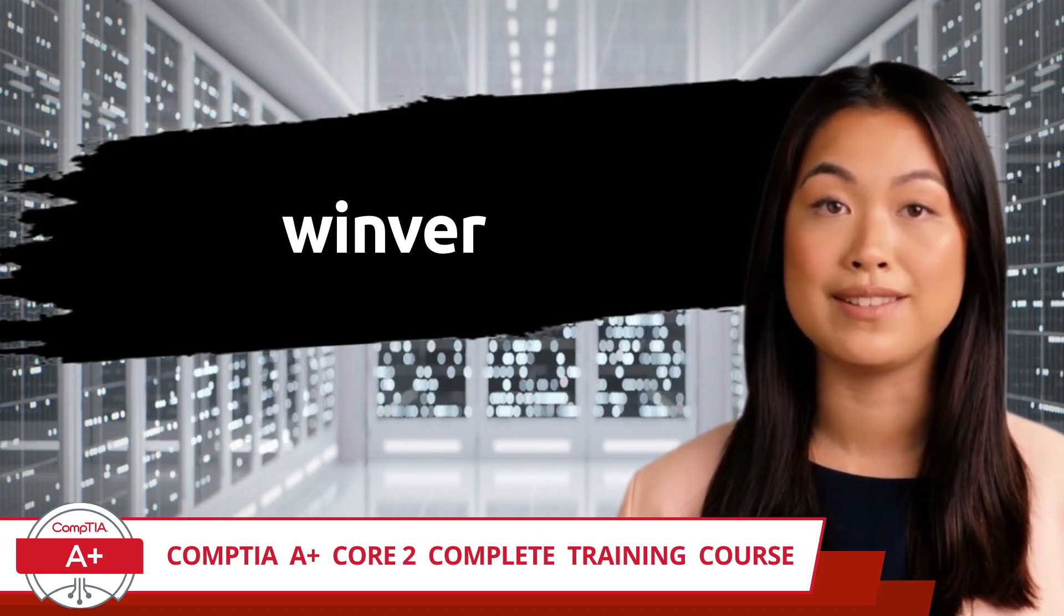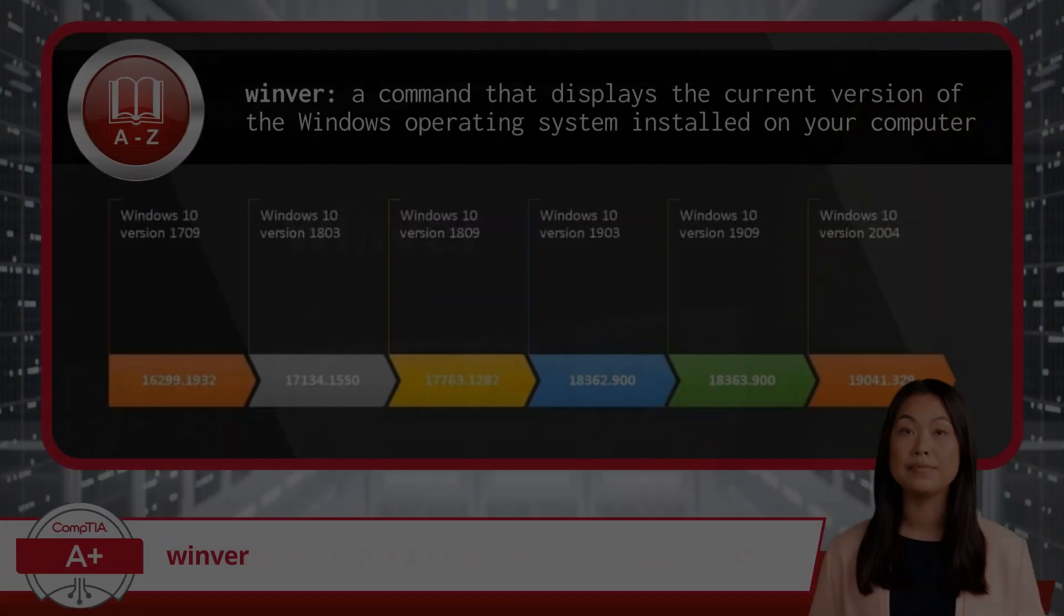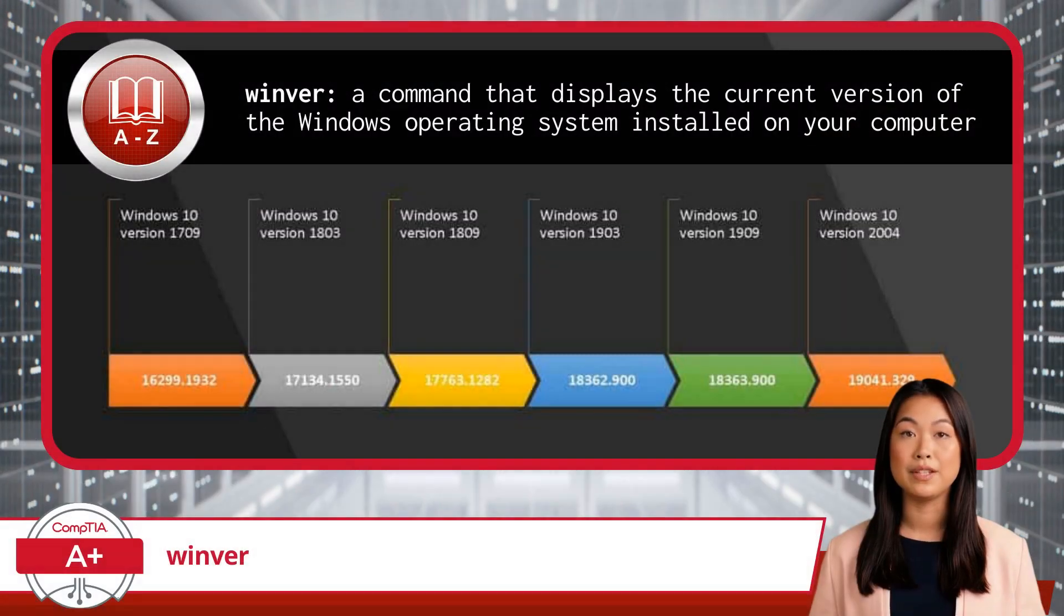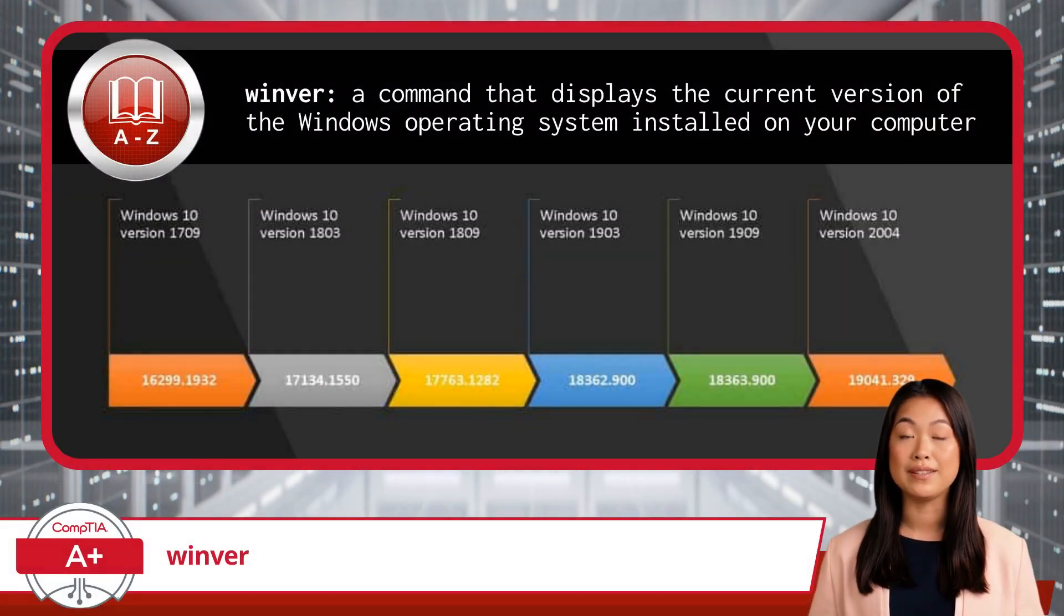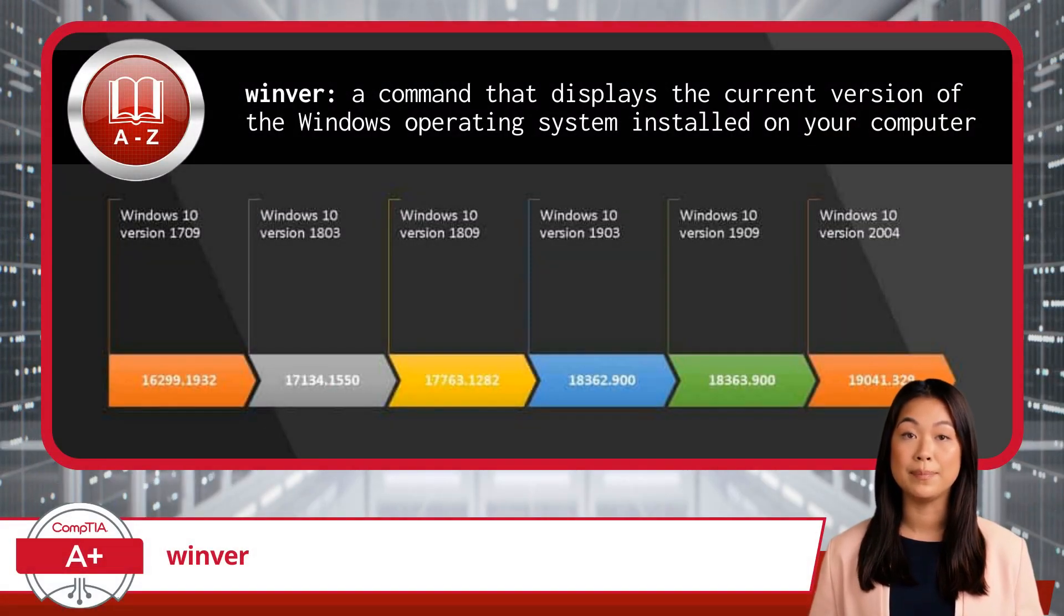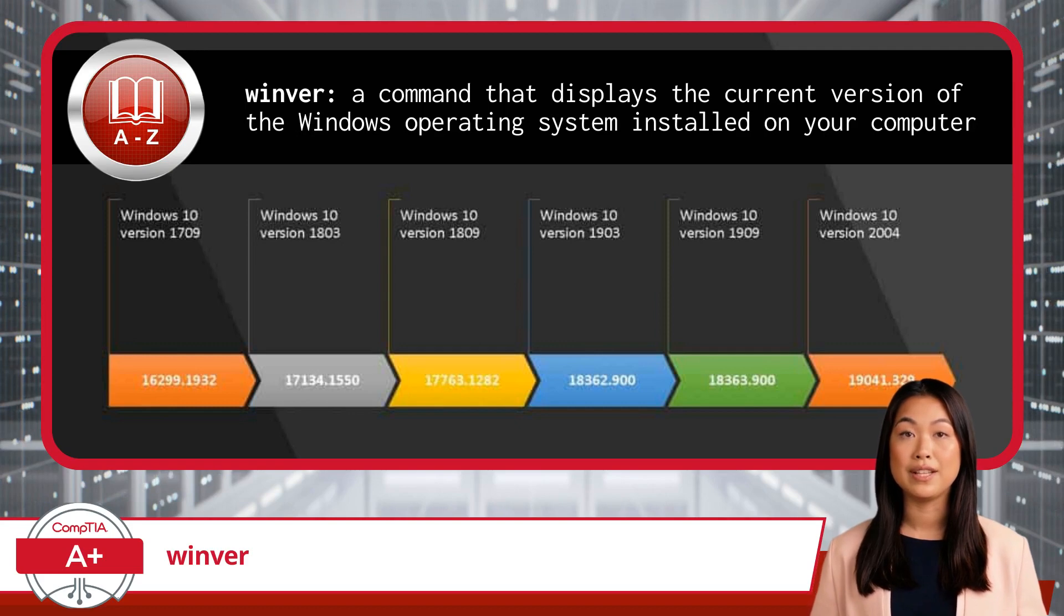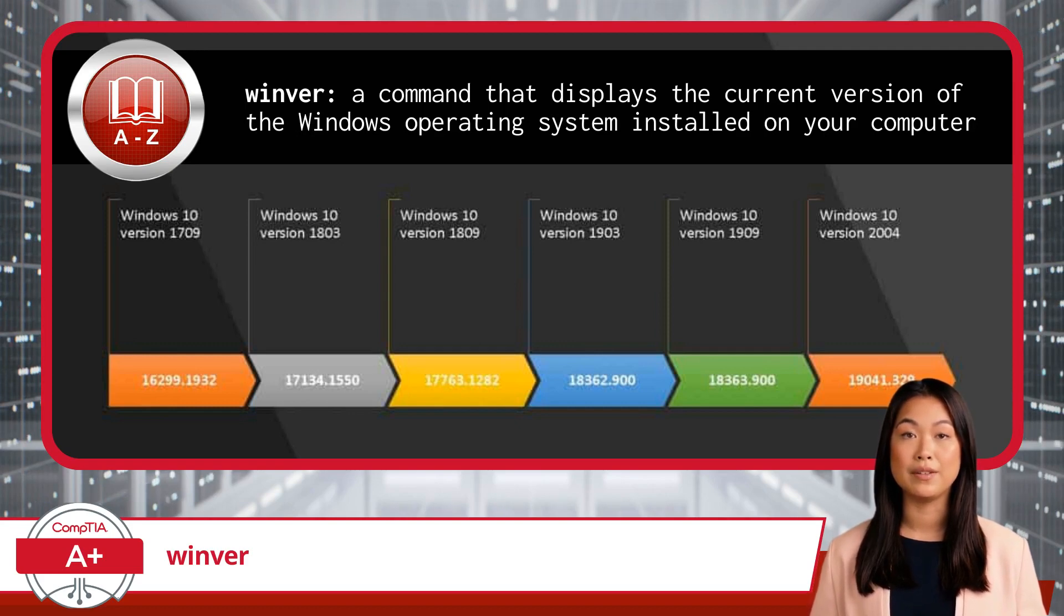WinVer. The WinVer command, short for Windows version, is a simple command designed to display the current version of the Windows operating system installed on your computer.